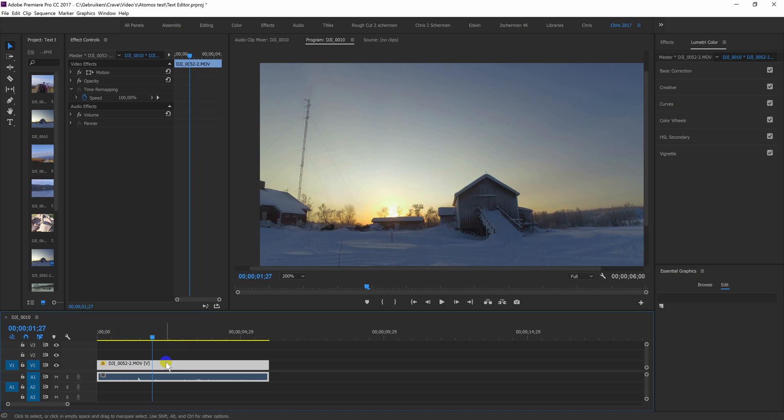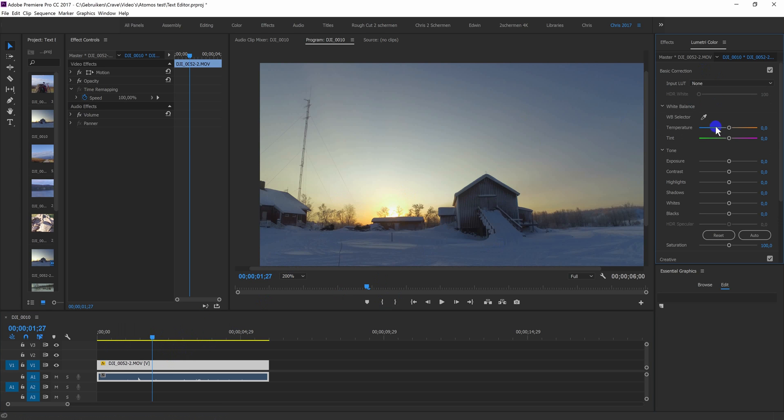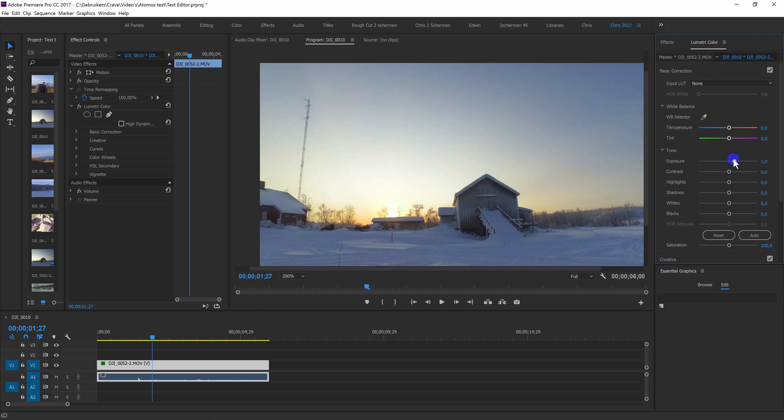So when the clip is selected, you just make a little adjustment like this and then you see the Lumetri Color appears over here.